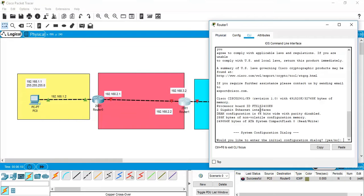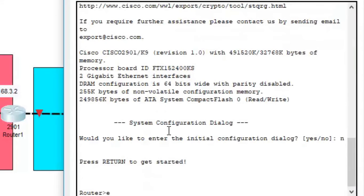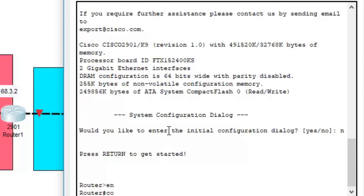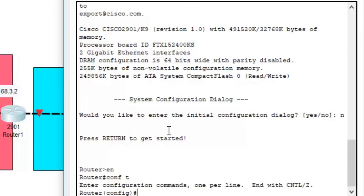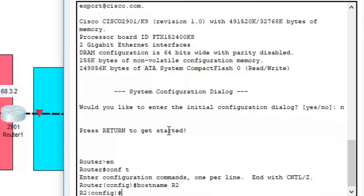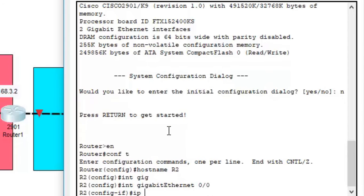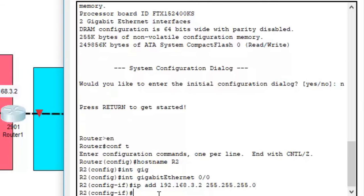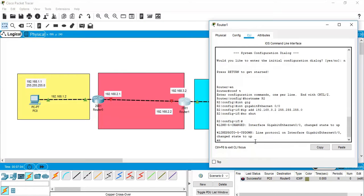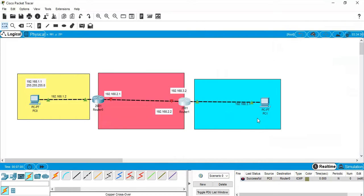Do the same for Router 2. Go to its CLI, type 'enable', then 'configure terminal'. Set the hostname to 'R2'. Go to interface GigabitEthernet 0/0 and assign IP address 192.168.3.2 with subnet mask 255.255.255.0. Type 'no shutdown' and exit. Now this link is also up.